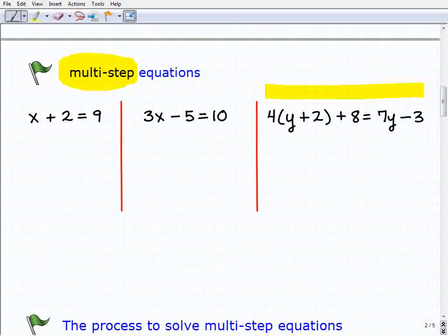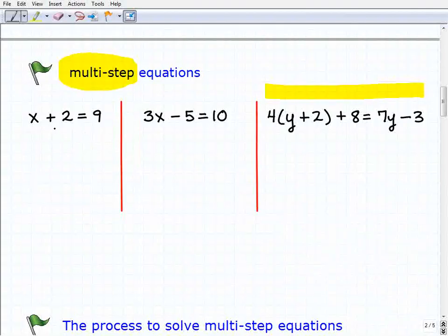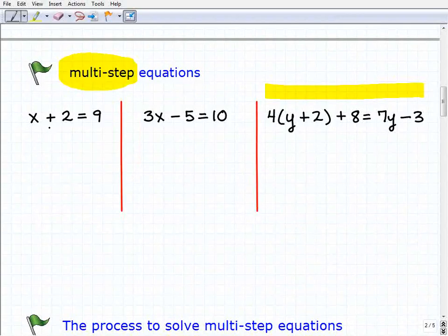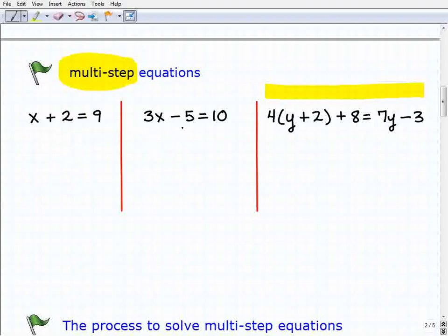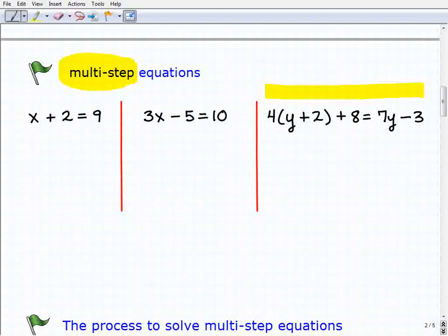The key to solving these things is to have already mastered one- and two-step equations, and at this point you should have already done that. So let's take a look at these two problems. The first is a one-step, and the second is a two-step. This is a good chance to review and check your understanding. You might want to pause the video and give these problems a try.